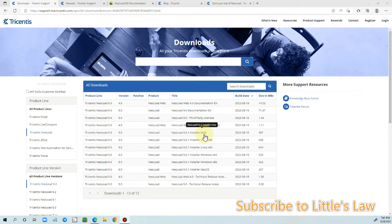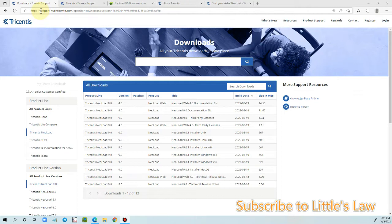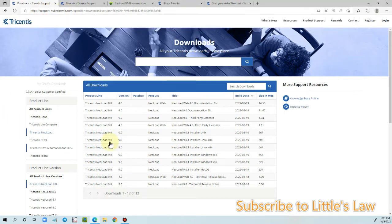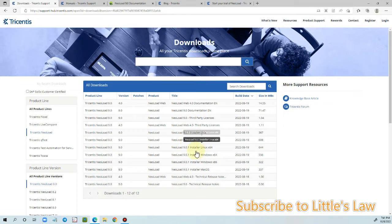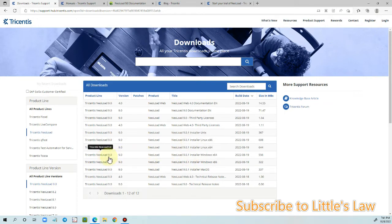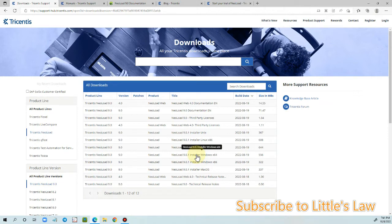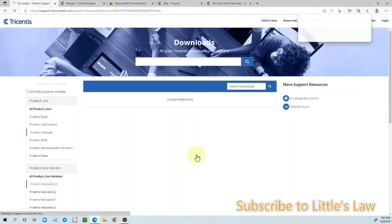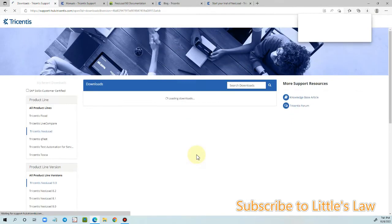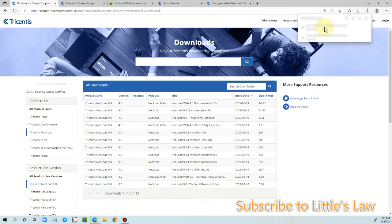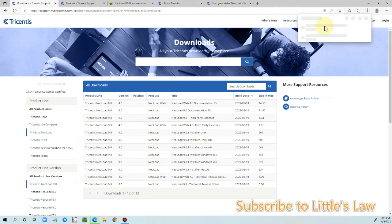Once we enter the details we have other options where under the support hub tricentis.com we have the list of files where we can download. So under this I'm choosing the latest version which is the 9.0 and under NeoLoad 9.0.1 installer Windows for 64-bit, let me choose it.